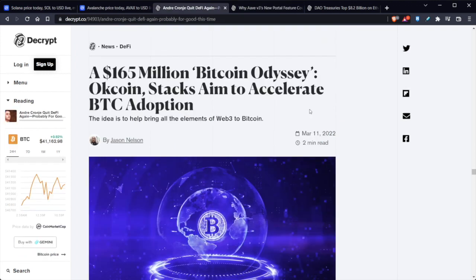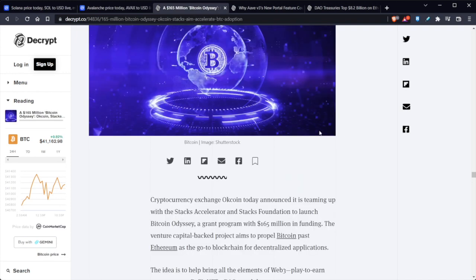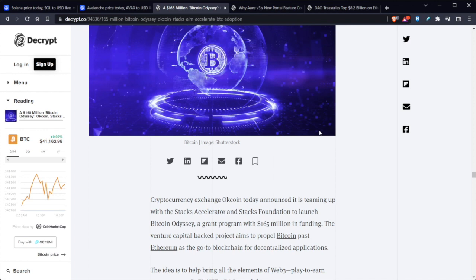So additionally, a $165 million Bitcoin Odyssey OKCoin Stacks aimed to accelerate Bitcoin adoption. Cryptocurrency exchange OKEX announced it's teaming up with Stacks Accelerator and Stacks Foundation to launch Bitcoin Odyssey, a grant program of $165 million in funding. The venture capital-backed projects are aimed to propel Bitcoin and Ethereum as the go-to blockchain for decentralized applications.